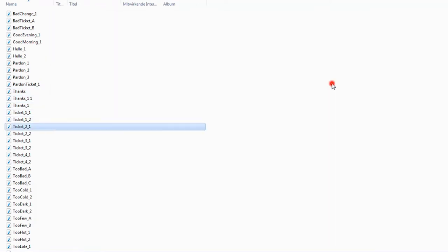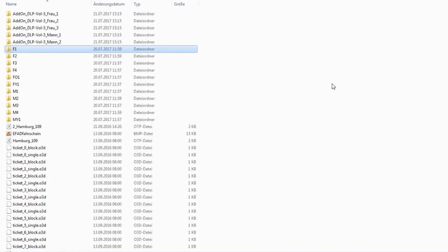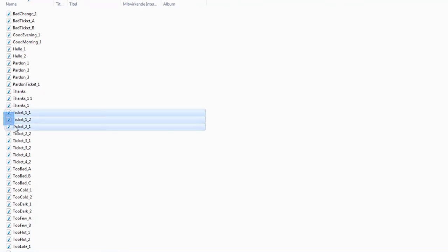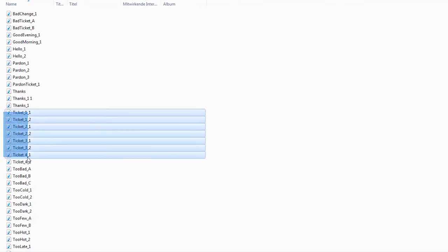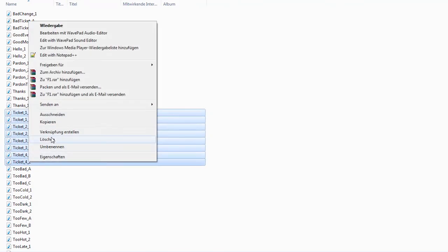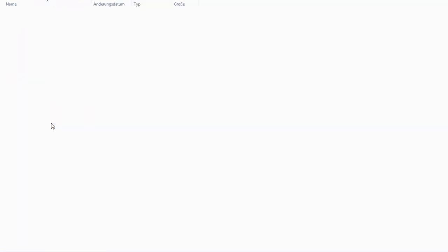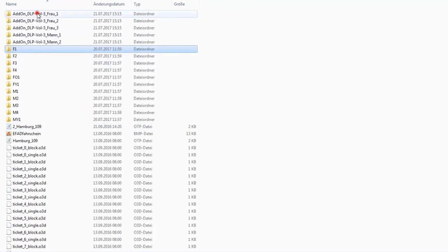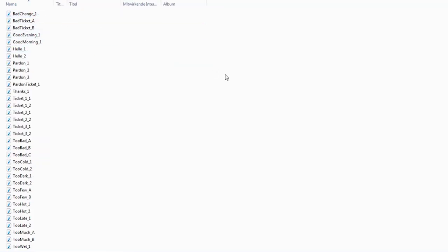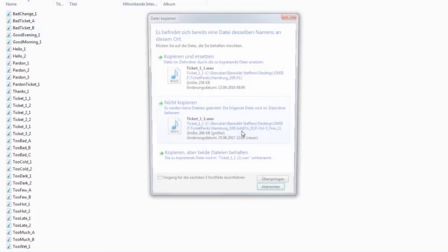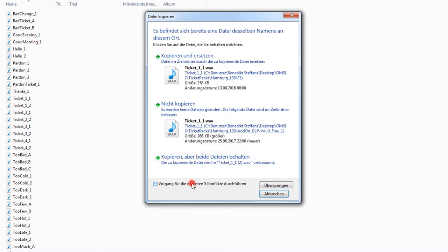To avoid confusion in the language output, please copy the files starting with the ticket prefix from the already existing sound folder. You have to do this step five times because we have five different voices. Make sure you copy male and female voices to the correct folder.